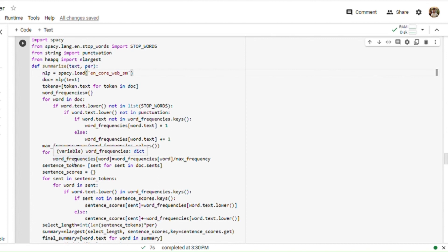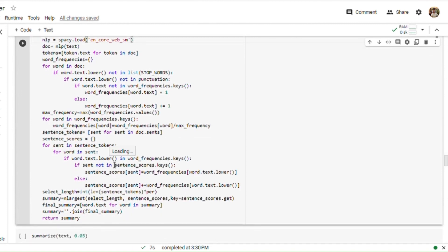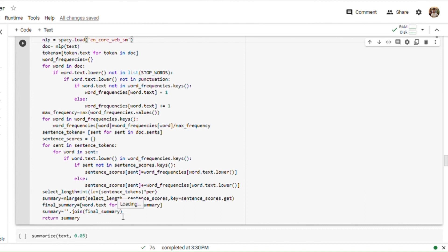This ensures all word frequencies are between 0 and 1. In the next section we calculate sentence tokens — the text of each sentence in the processed text. Doc.sents is a generator that yields sentence spans in the processed text. The final part creates a dictionary called 'sentence_scores' — it iterates through each sentence in the sentence tokens, checks if any of its words are in word frequencies, and if so, adds the word frequency to the sentence score. This section then selects the most important sentences based on their score stored in sentence_scores, joins them, and returns the result.